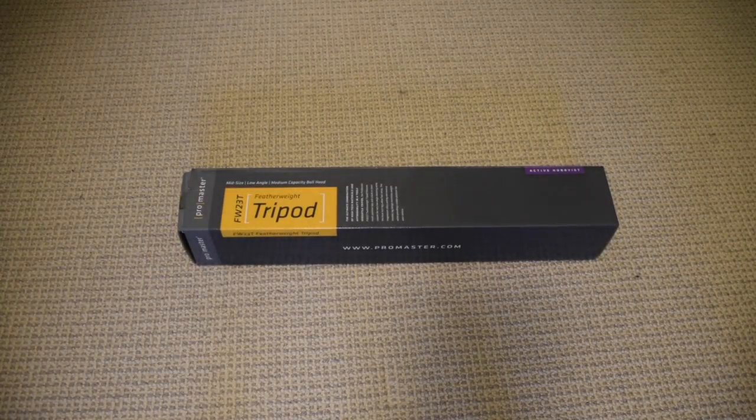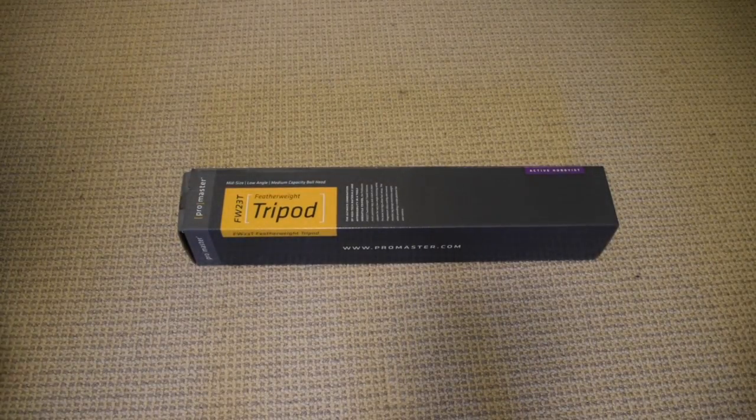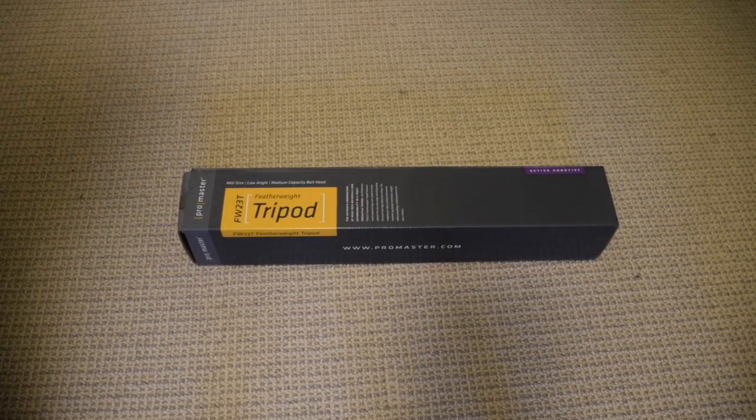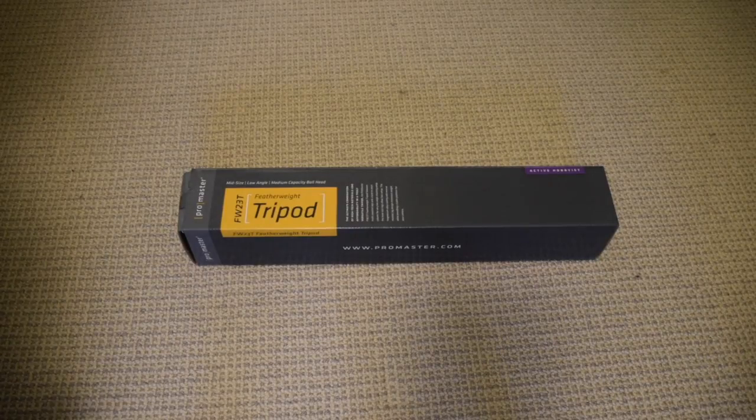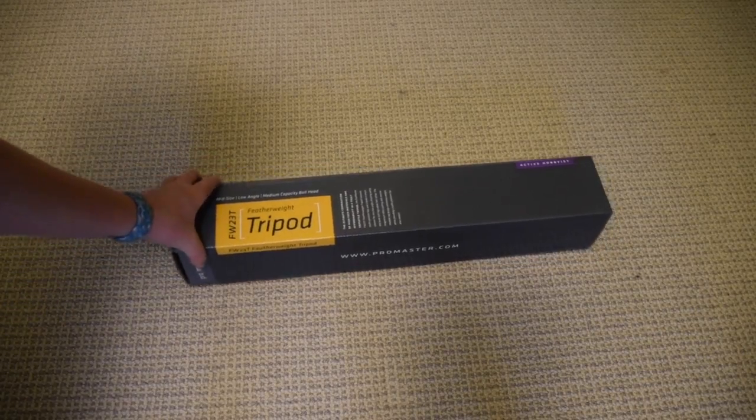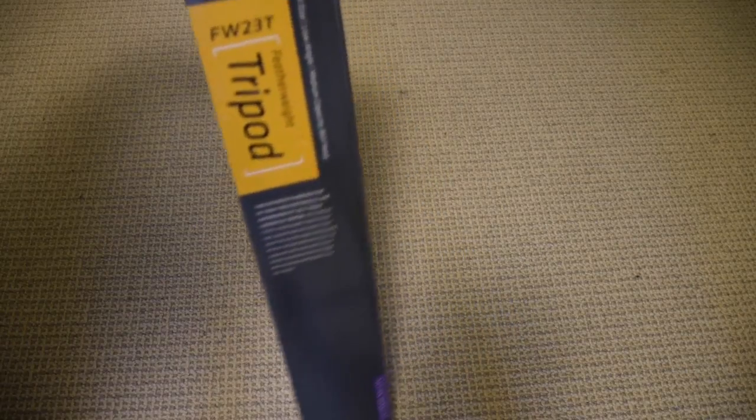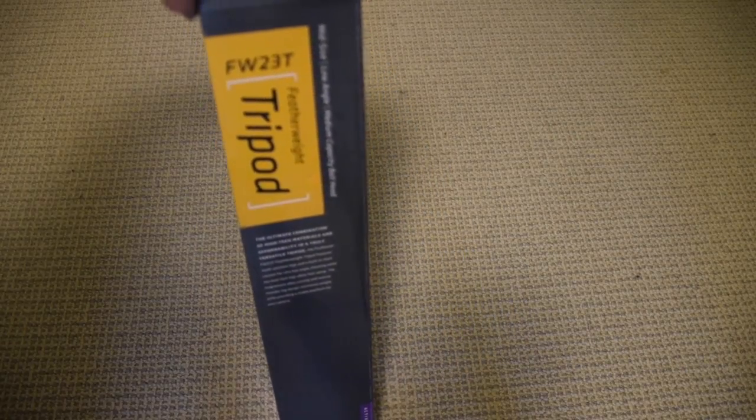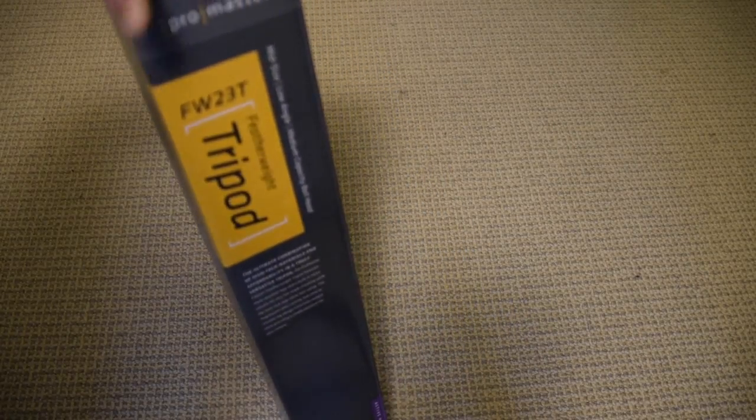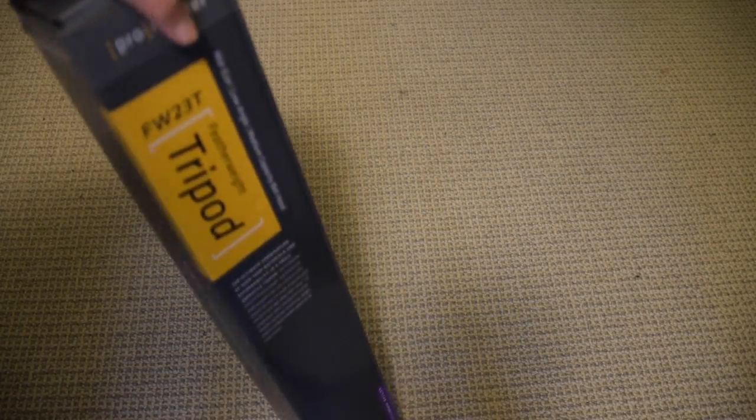Hey what's up, it's Noob Spindle here, and today I'm going to be doing a tripod unboxing. This is the FW23T Promaster Featherweight Tripod.